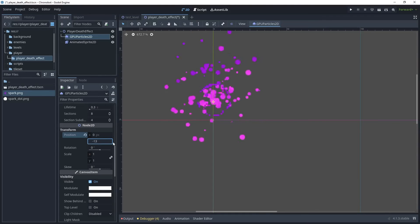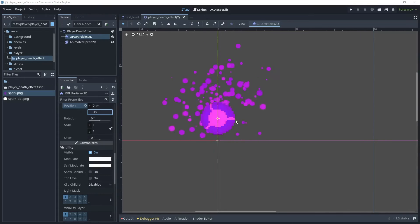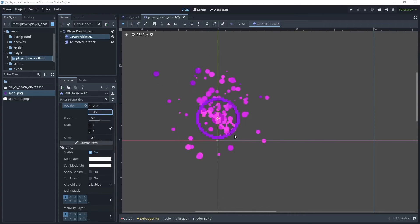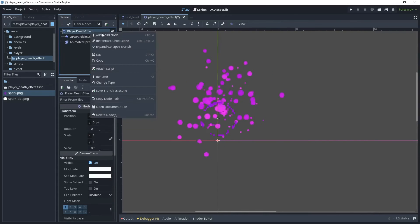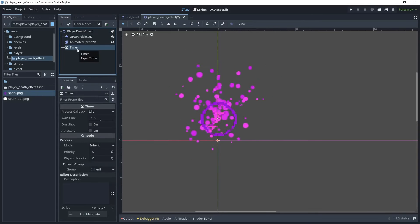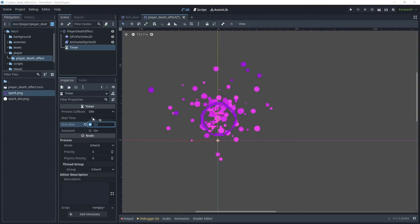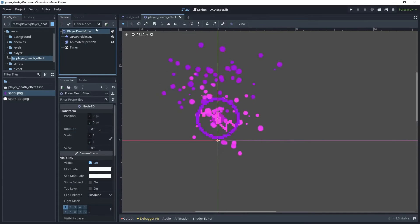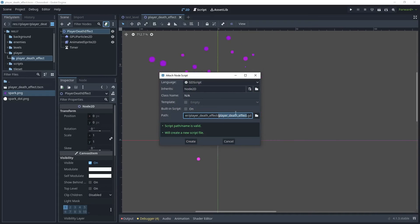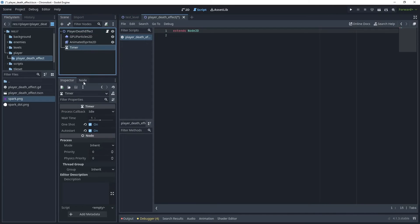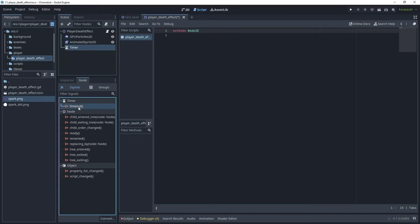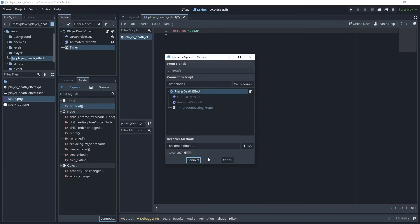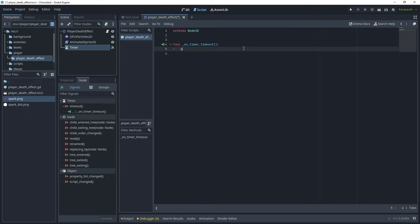Now let's create a Timer so that when the animation and particle effects finish, we can queue-free it from the game tree. Go back to Player Death Effect, add a child node, and choose Timer. In the Timer, turn on One Shot, leave the wait time at one second, and turn on Auto Start. Then attach a script to the player death effect node and save it in the player death effect folder. Click back on the Timer, go to Node, and connect the timeout signal to the player death effect. In the callback, just call queue_free() — this removes the player death effect from the game.